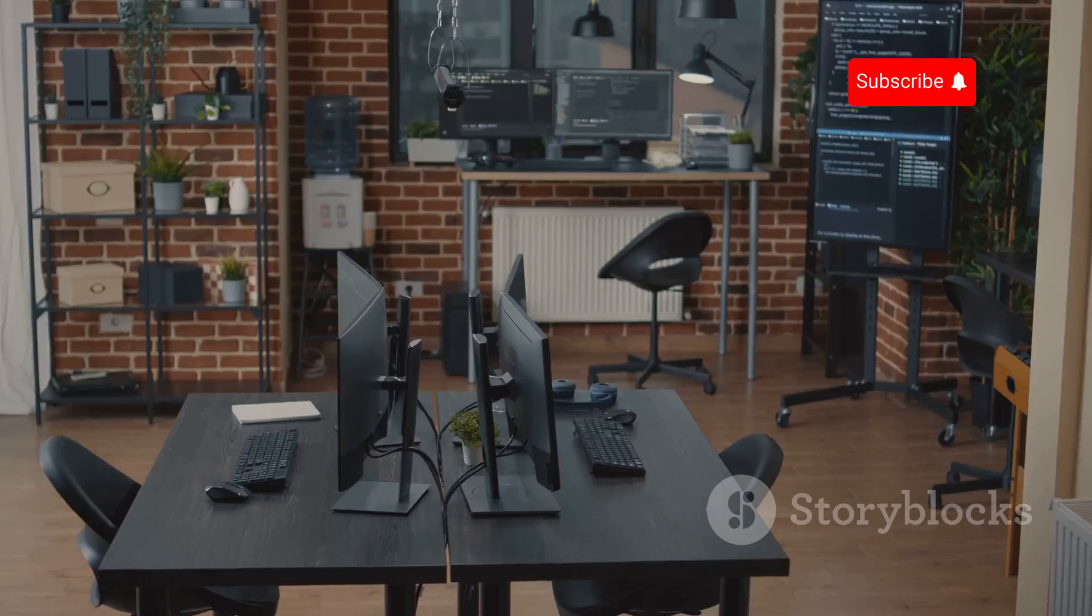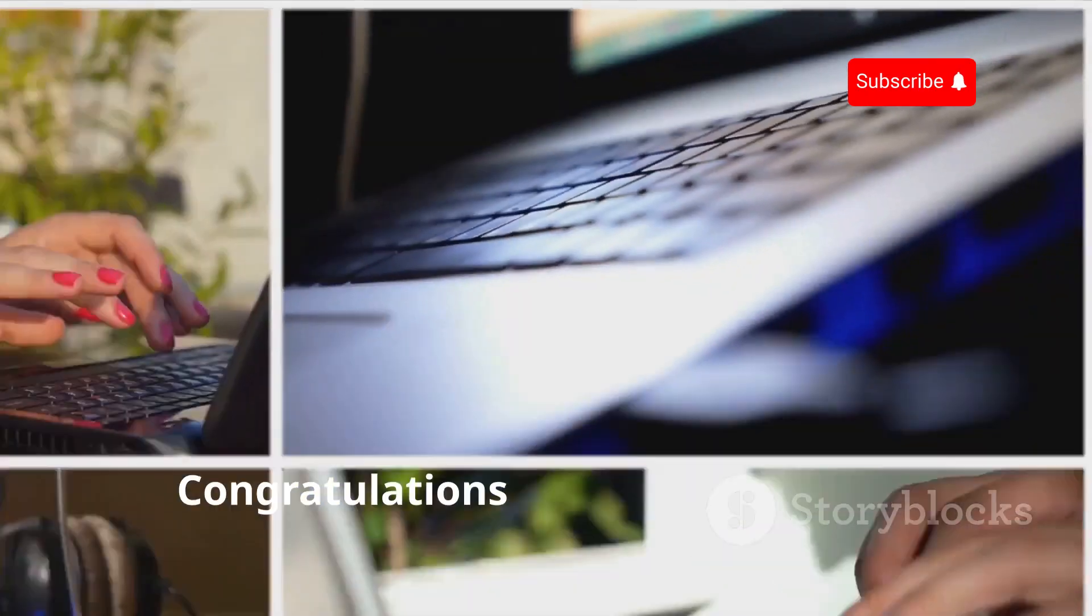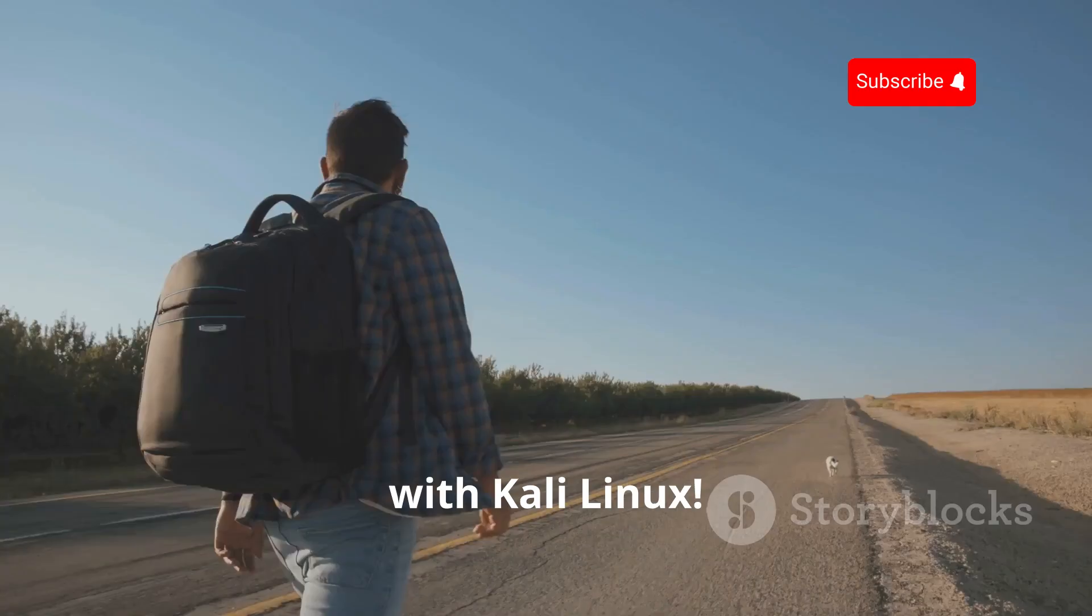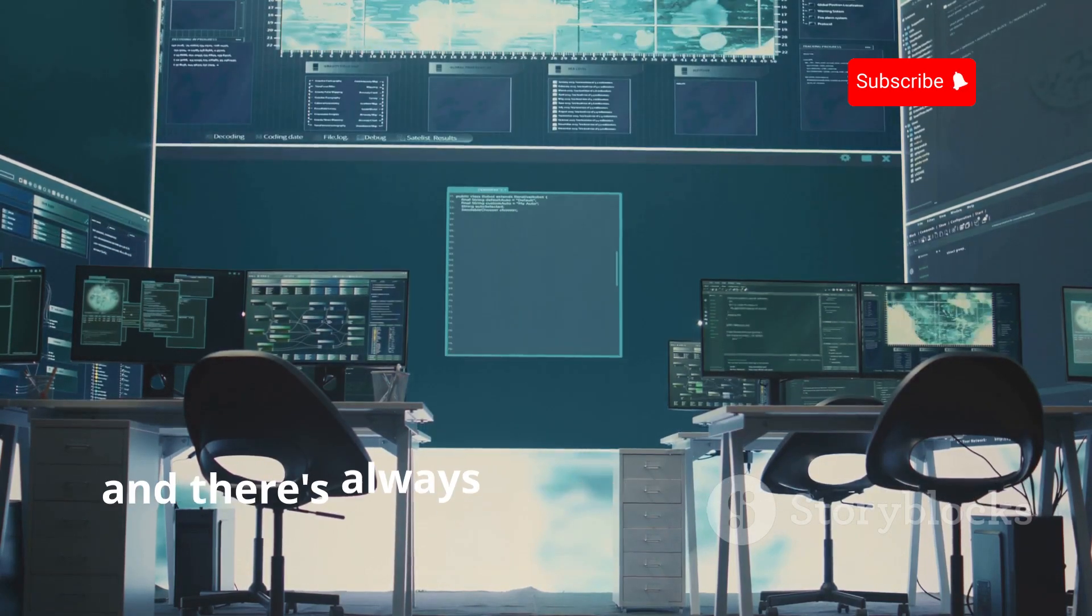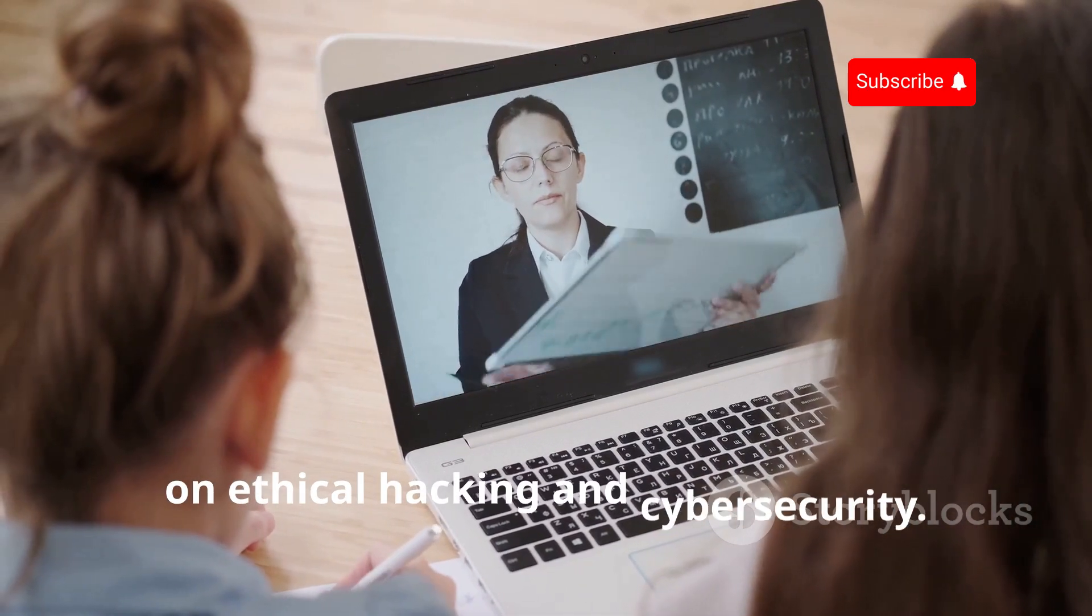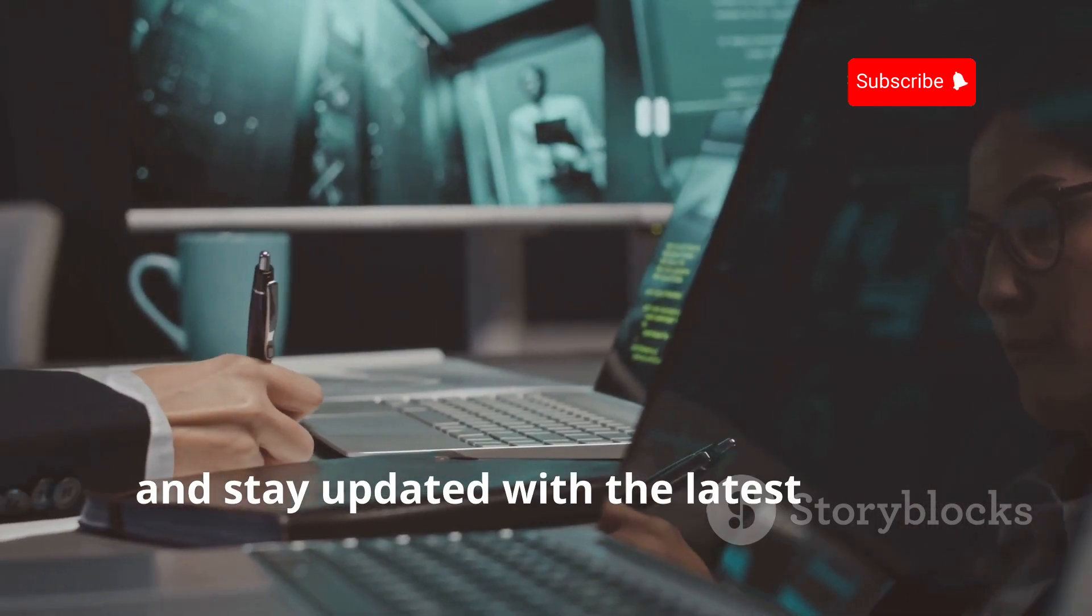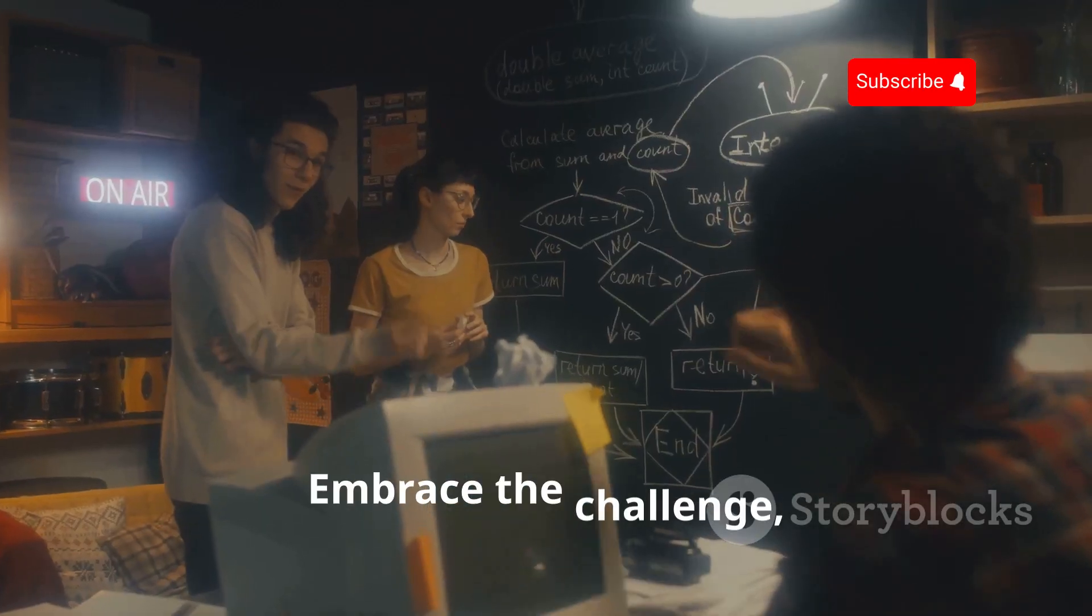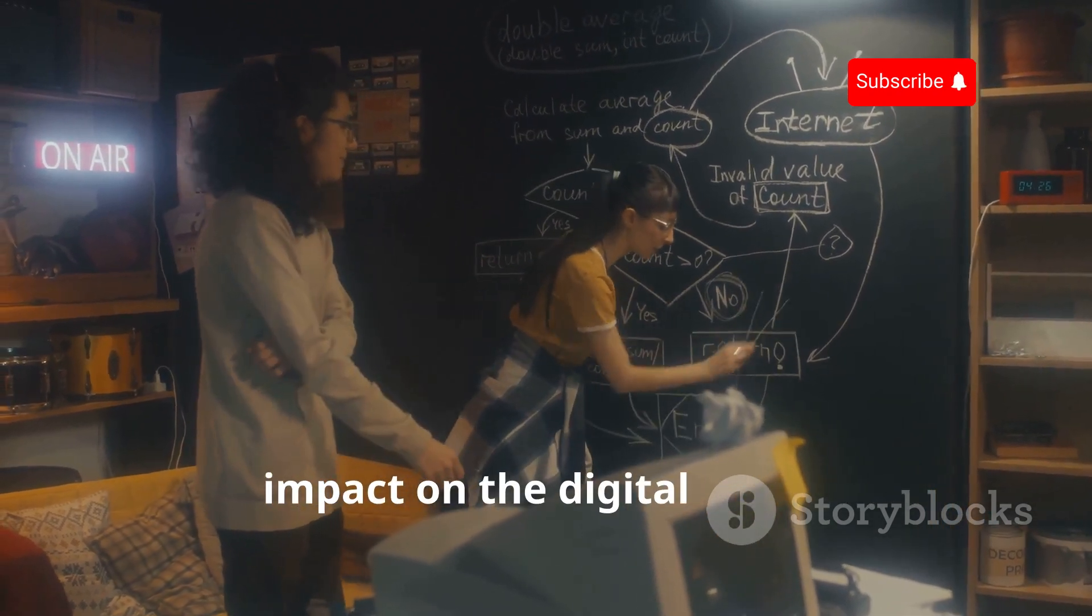Section 9: Your Journey Continues—Resources for Further Exploration. Congratulations on taking your first steps into the world of ethical hacking with Kali Linux. This is just the beginning of your journey. The world of cybersecurity is constantly evolving, and there's always something new to learn. Online platforms like Cybrary, Udemy, and Coursera offer comprehensive courses on ethical hacking and cybersecurity. Explore these resources, practice your skills, and stay updated with the latest trends. Remember, ethical hacking is a continuous learning process. Embrace the challenge, never stop learning, and use your skills to make a positive impact on the digital world.